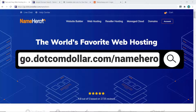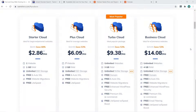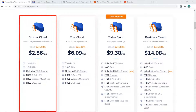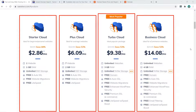Step one: click on the link in the description or type this into your browser. It will take you to my special Name Hero discount page where you will get the best discount Name Hero is currently offering.